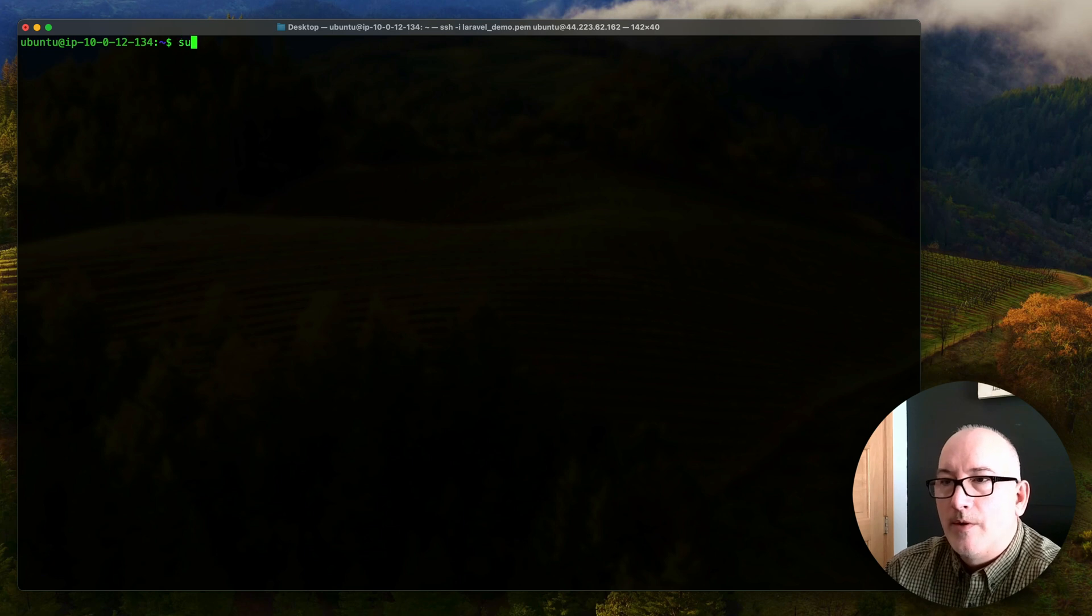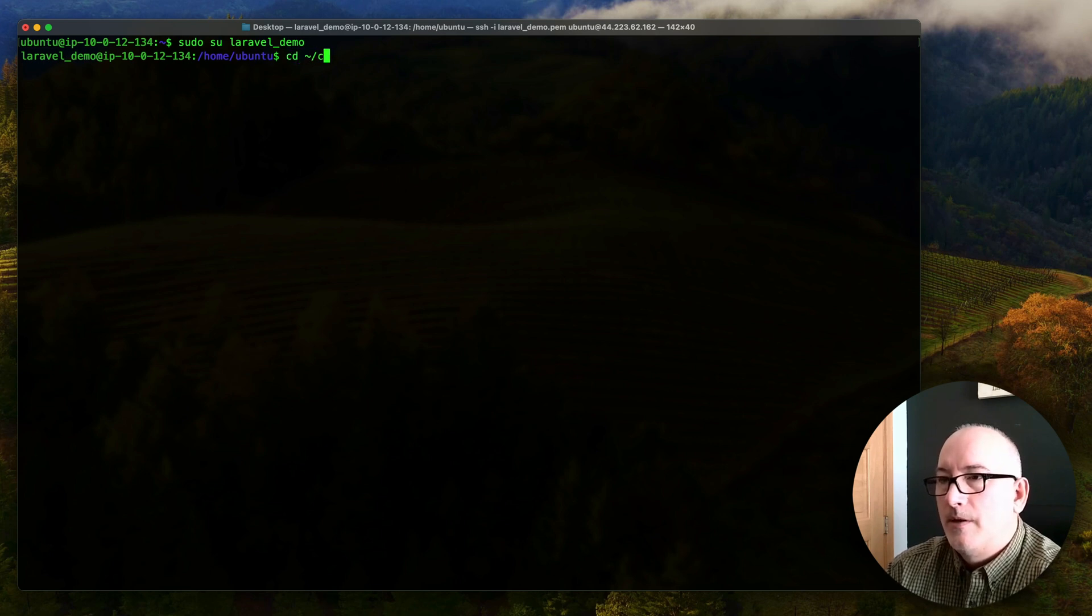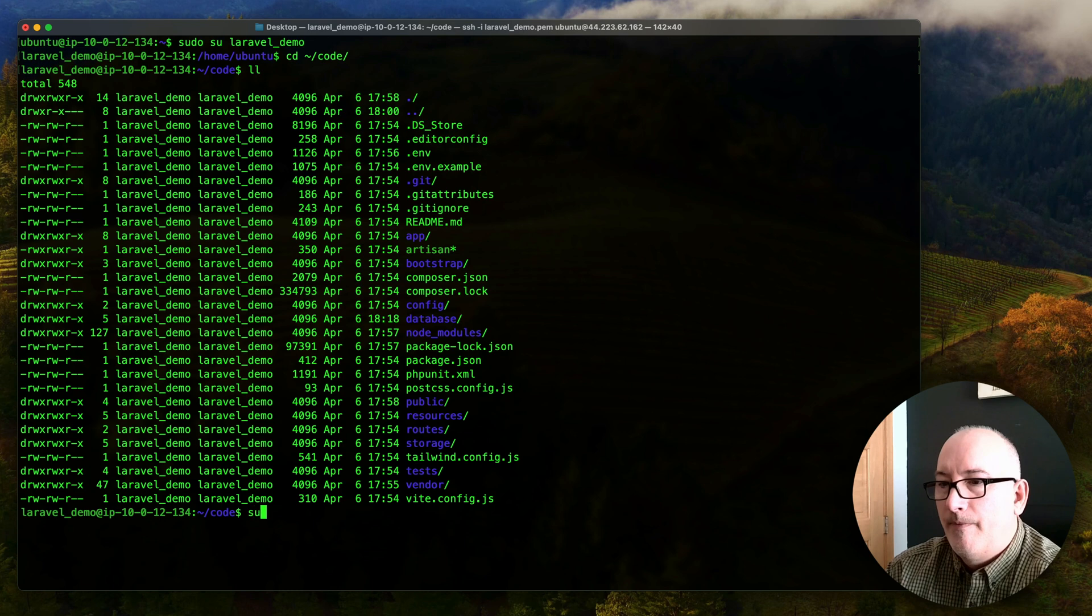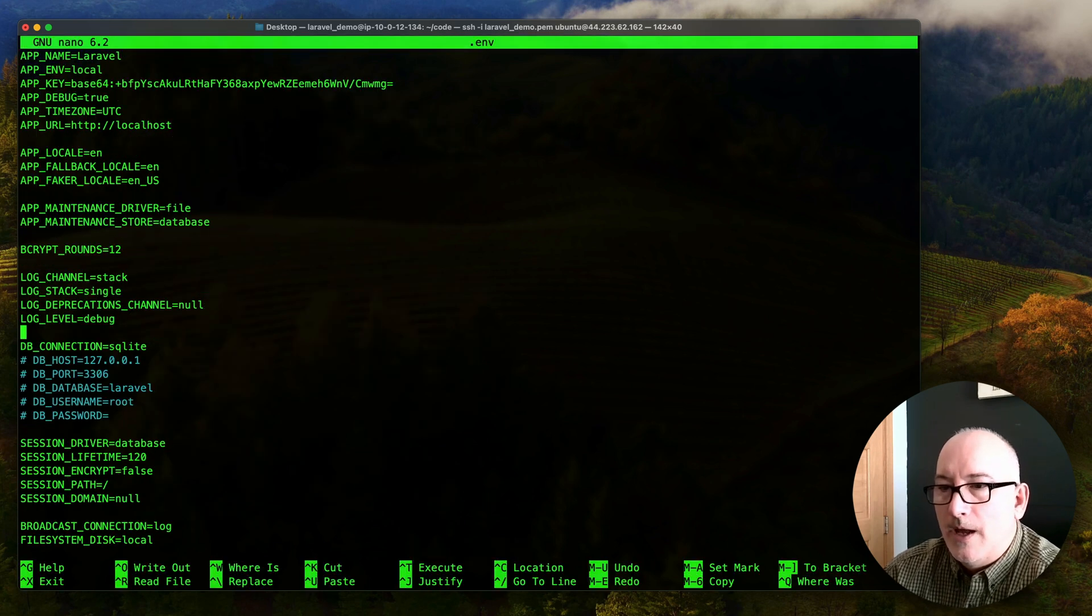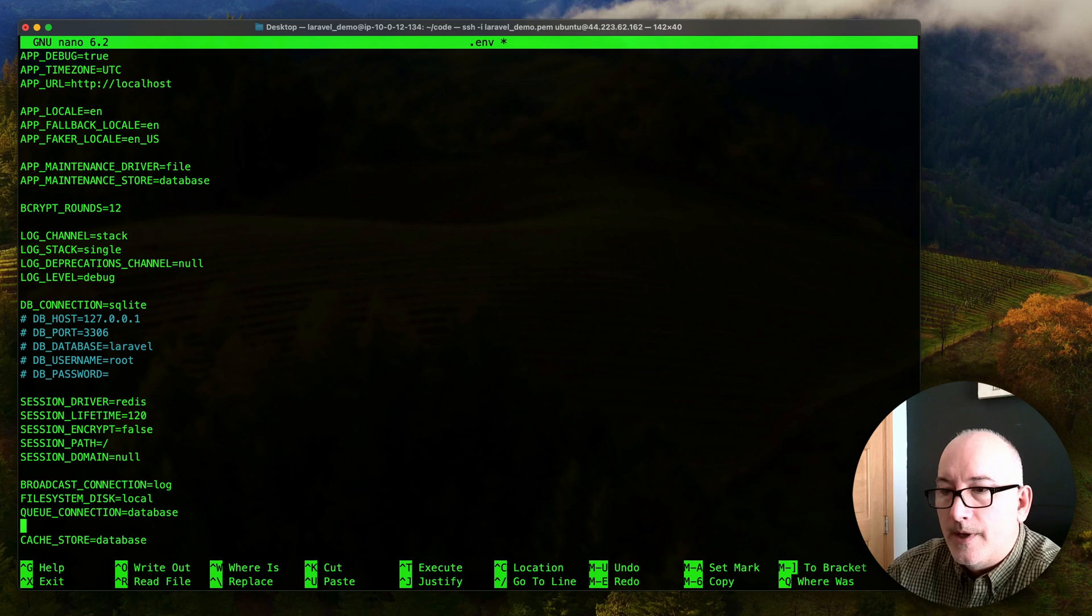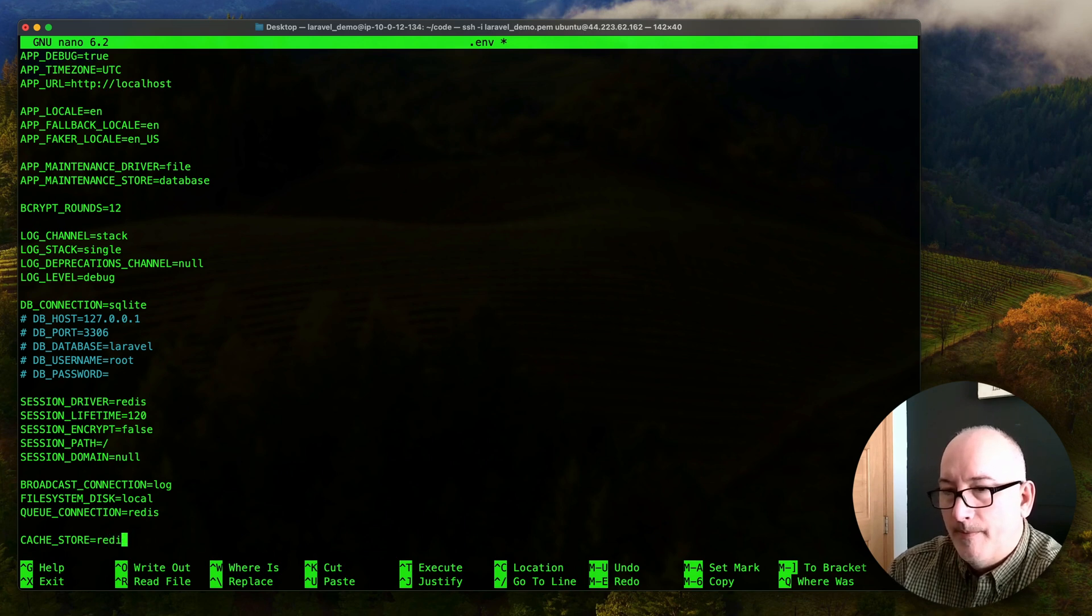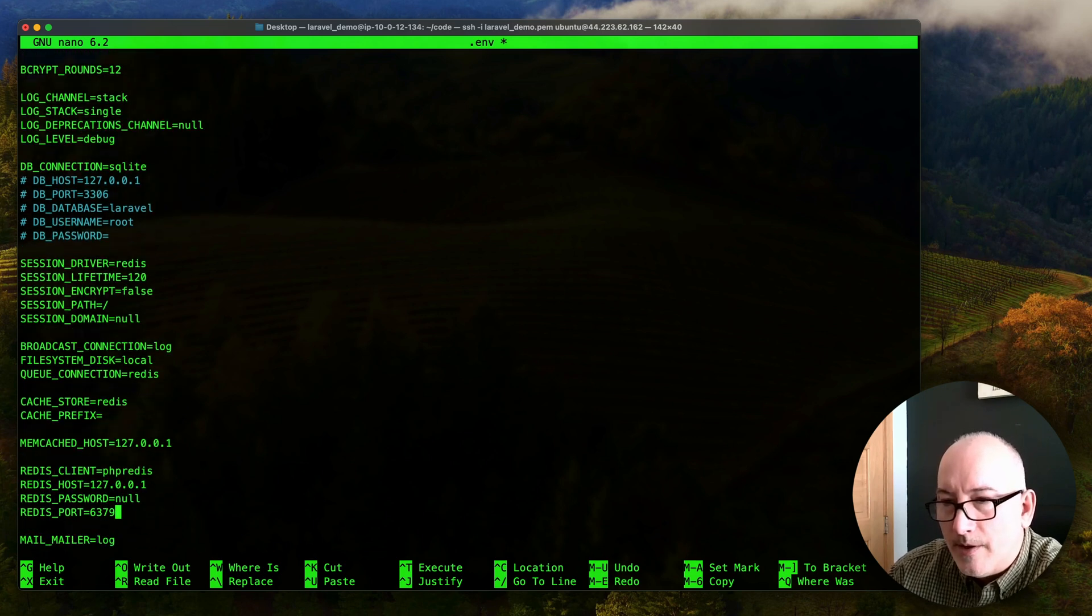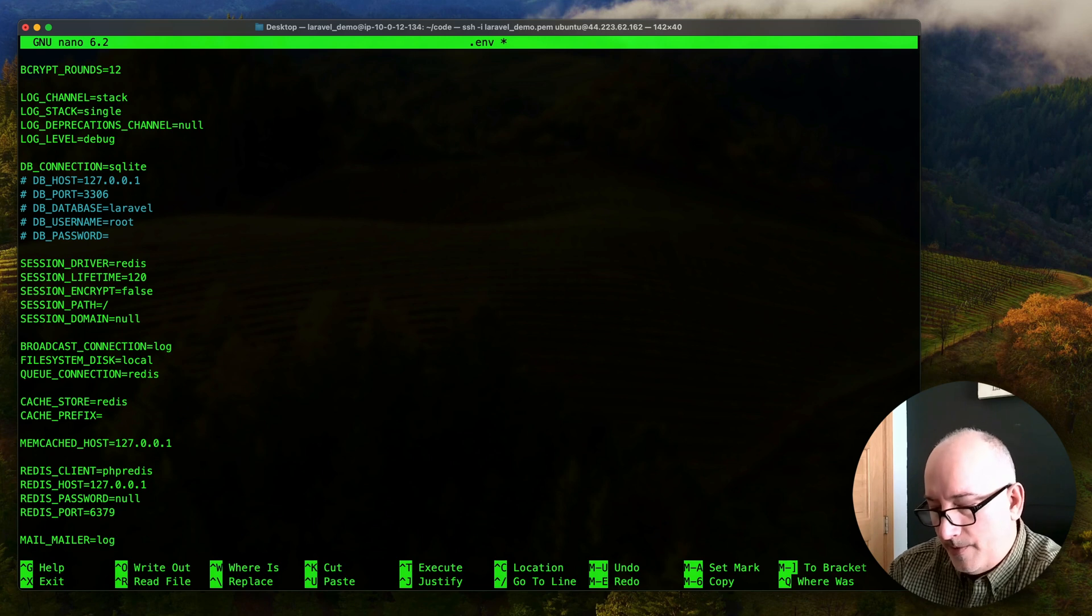So to do that, we are going to switch back to our Laravel demo user. And we're going to go into the home directory for that user and into the code directory. So now I'm in the Laravel app, you can see, and we're going to nano the .env file. And we're going to scroll on down here and where it says session driver. Now that we have Redis, let's go ahead and set that to Redis. The queue connection, we're also going to set to Redis. The cache store, we're going to set that to Redis also. And then we're just going to ensure here that we're all set up for Redis. So it's going to be on the same machine, local host. There's no password set and that's the port. So we should be good to go.